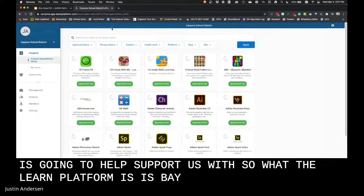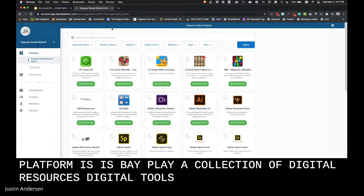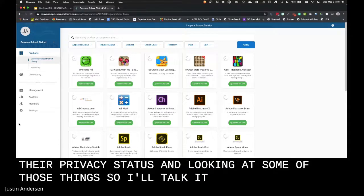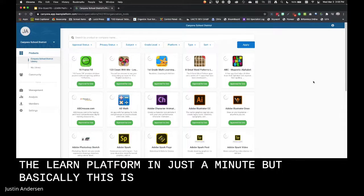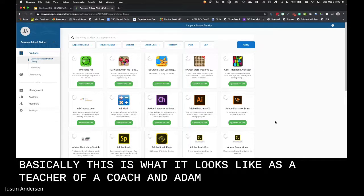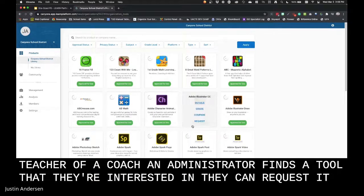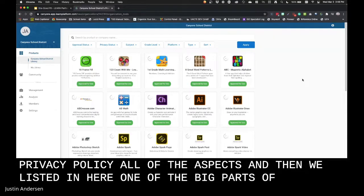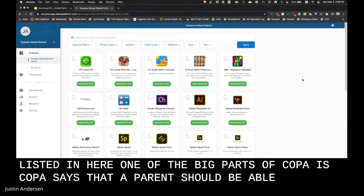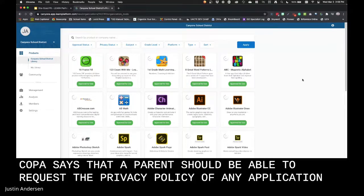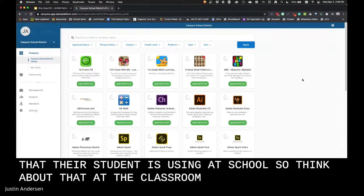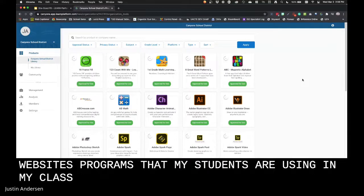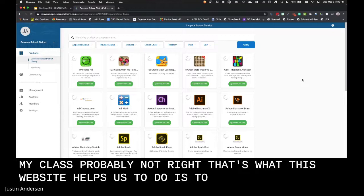The Learn platform is basically a collection of digital resources and digital tools that we've investigated for their privacy status. A teacher, coach, or administrator finds a tool they're interested in and can request it. We look at the digital privacy policy and all relevant aspects, then list it. One important part of COPPA is that a parent should be able to request the privacy policy of any application their student is using at school. As a classroom teacher, could you provide the privacy policy for all the apps, websites, and programs your students are using? Probably not — and that's what this platform helps us do.